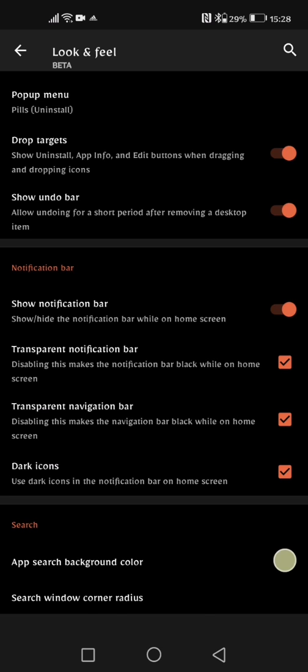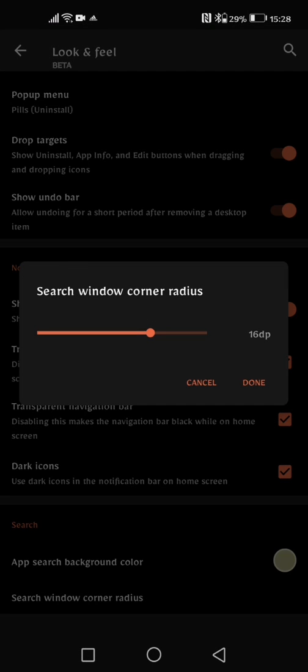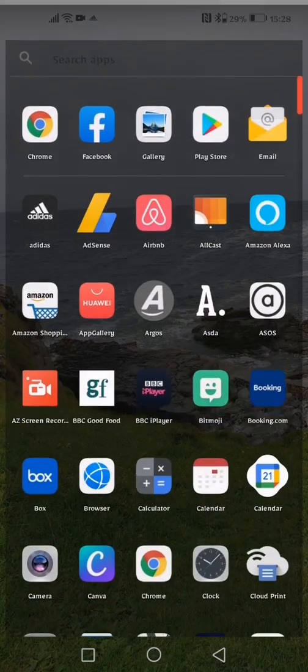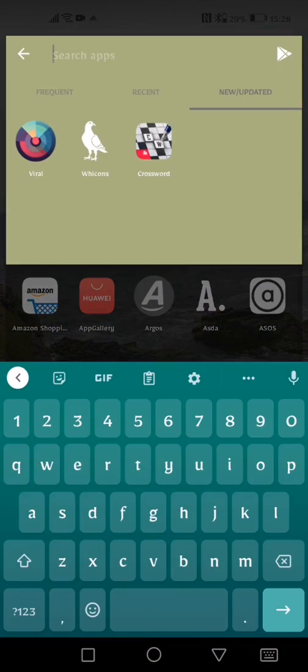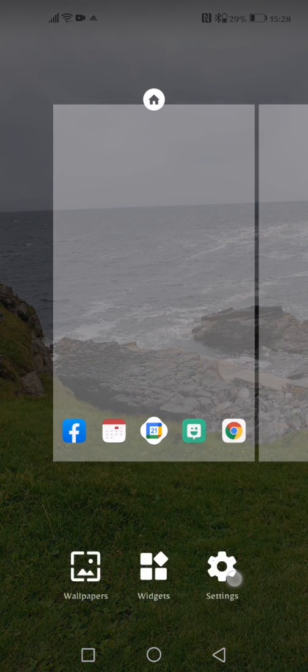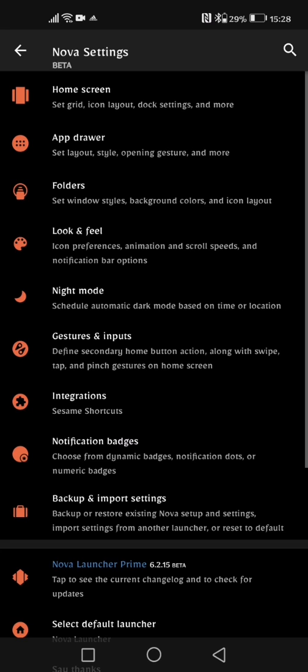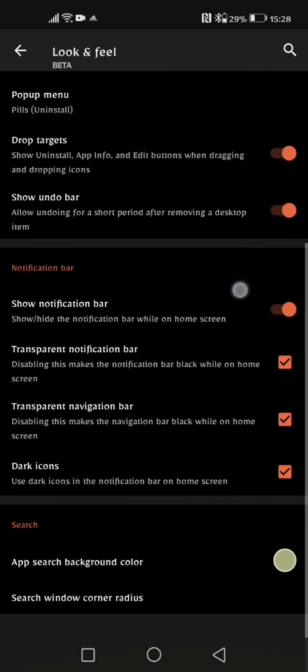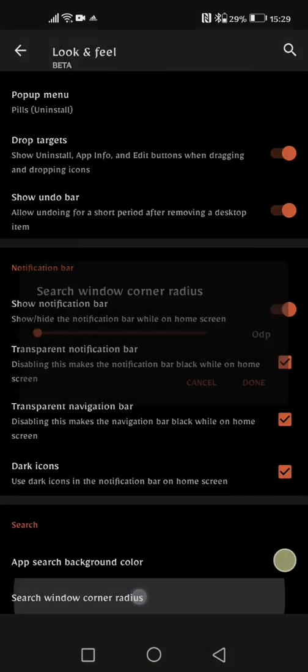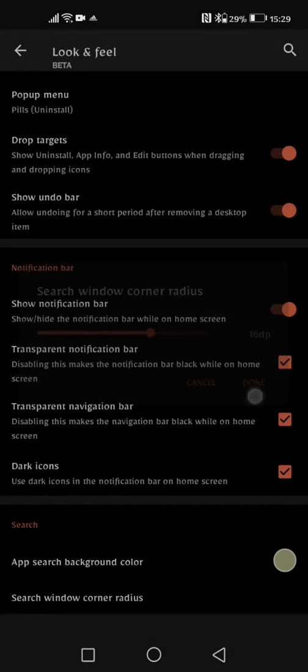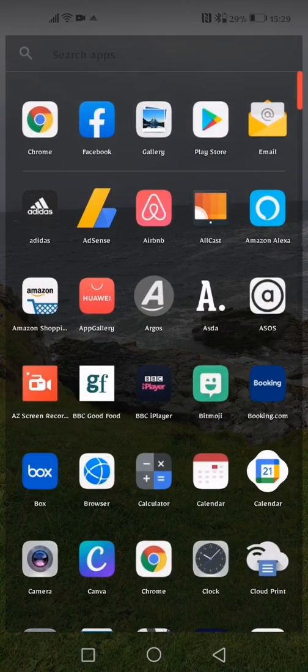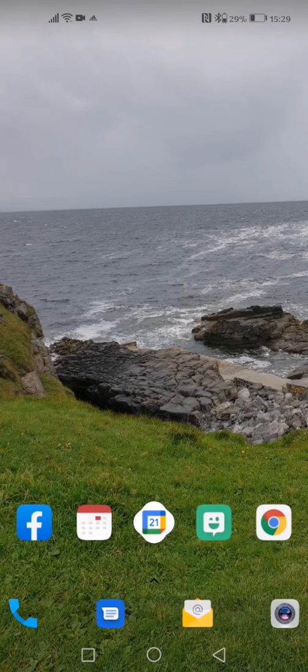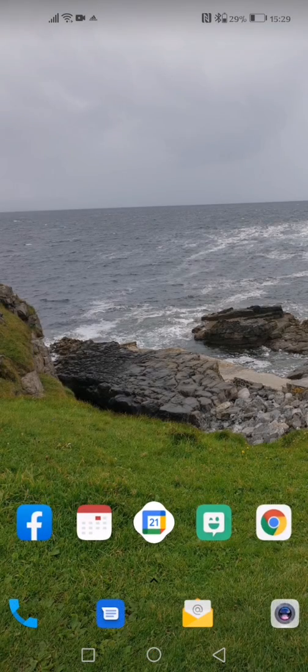And back into look and feel again and I can also change the search window corner radius. So if I swipe this right down you'll see the difference in the search bar, it just looks like a clean lined cut search bar. But if I want those rounded corners, go back into look and feel and then back into corner radius and I can adjust that accordingly. And you can see here once I do that, that has got that more rounded look to the search bar.